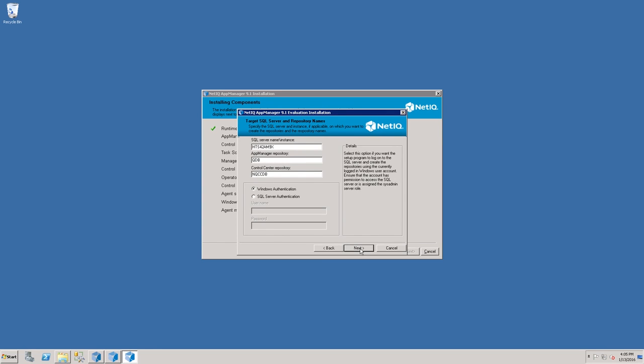The Installation Wizard also needs to know the name of the SQL Server that will be hosting the AppManager repository and Control Center repository databases. The default names for these databases are QDB and NQCCDB, respectively.